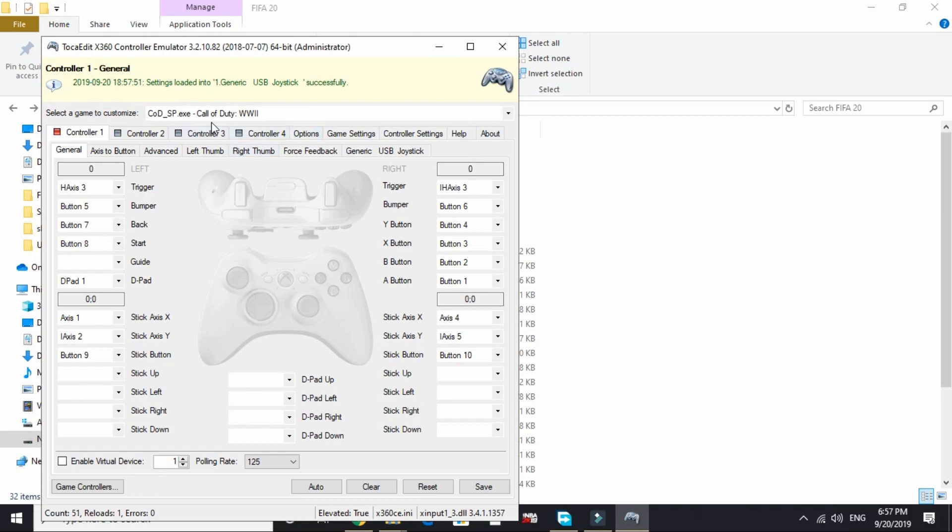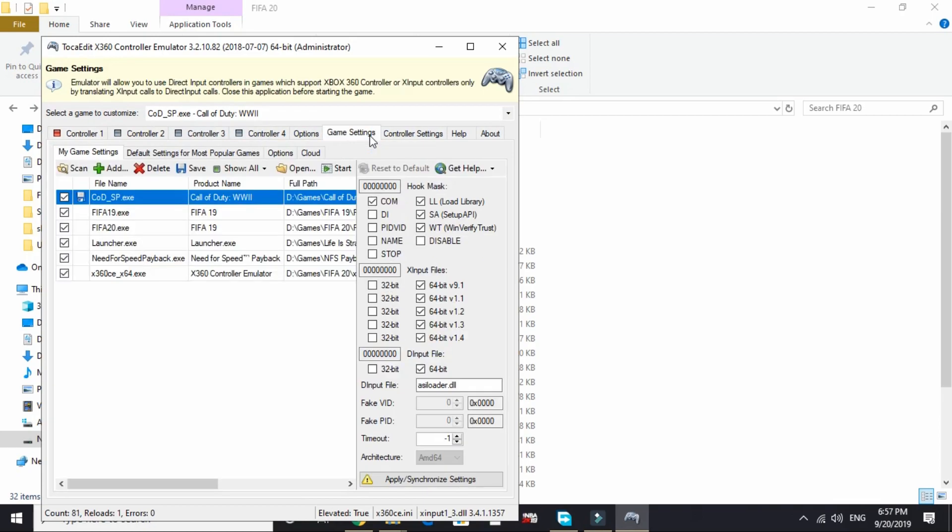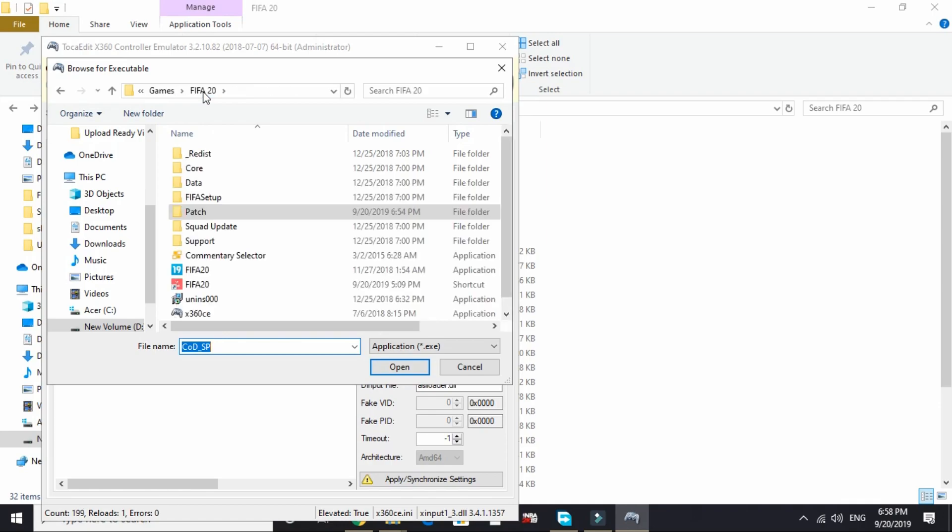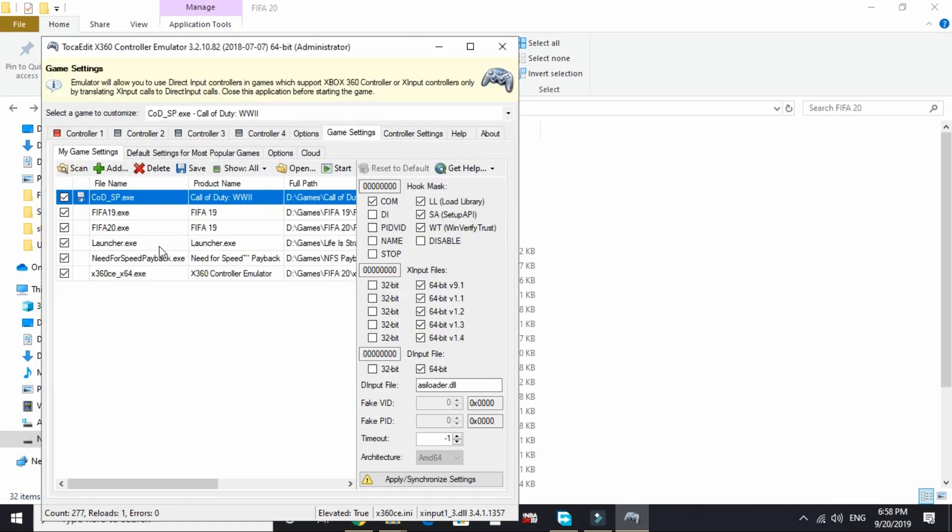Now go to game settings. As you can see, I have already added FIFA20.exe. You can add it by clicking on Add, navigating to the FIFA 20 folder, selecting FIFA20.exe, and clicking on open. Since I've already added it, I won't be adding it again.